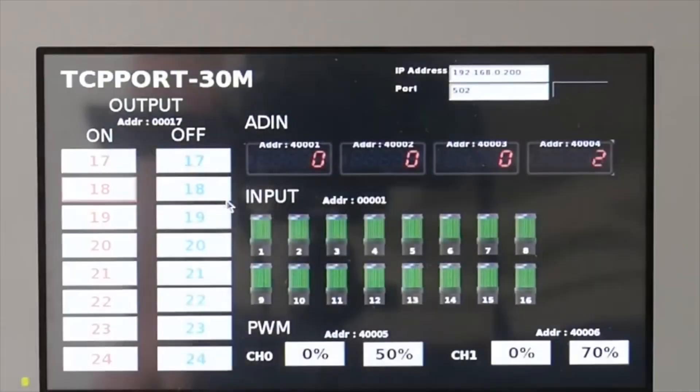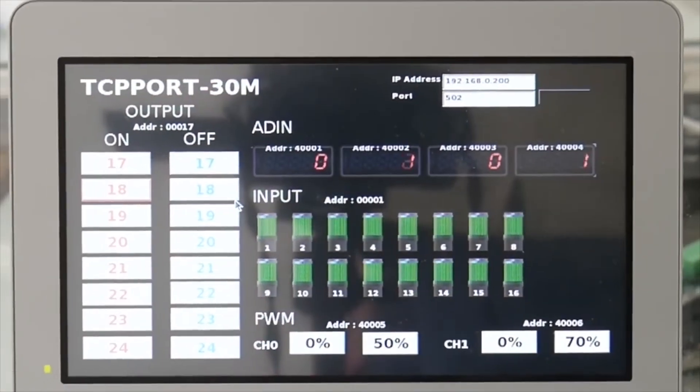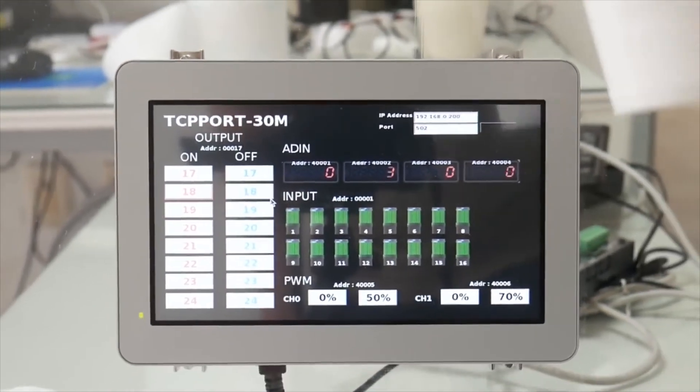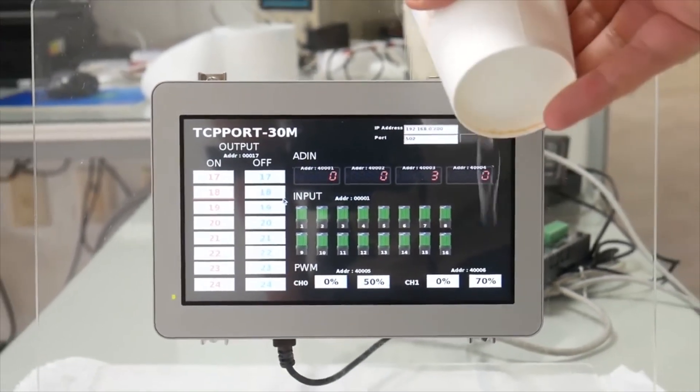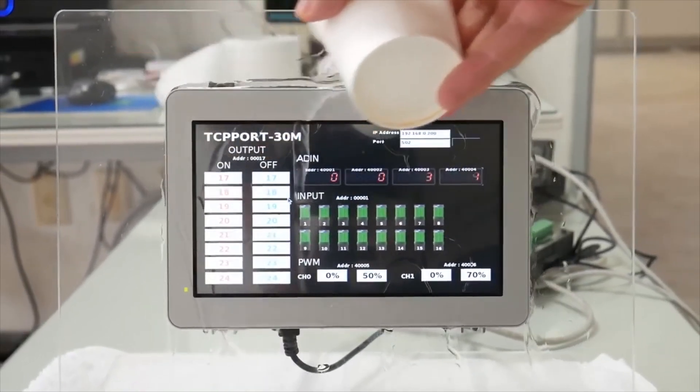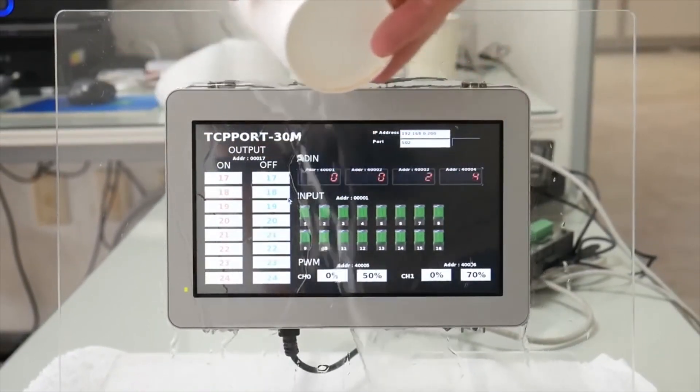The display is 24-bit color with a pressure-sensitive resistive touchscreen and IP65 water-resistant front panel.